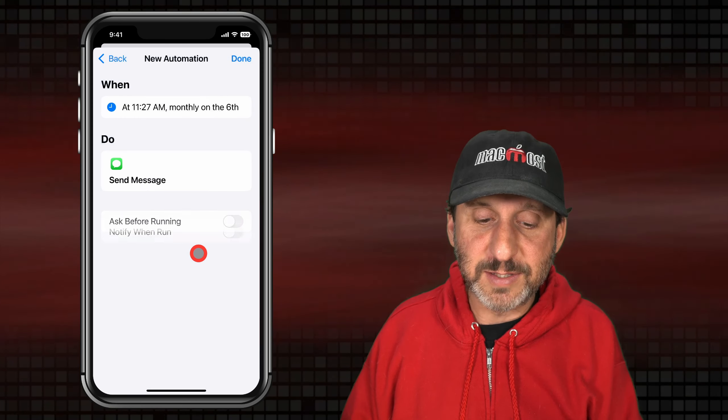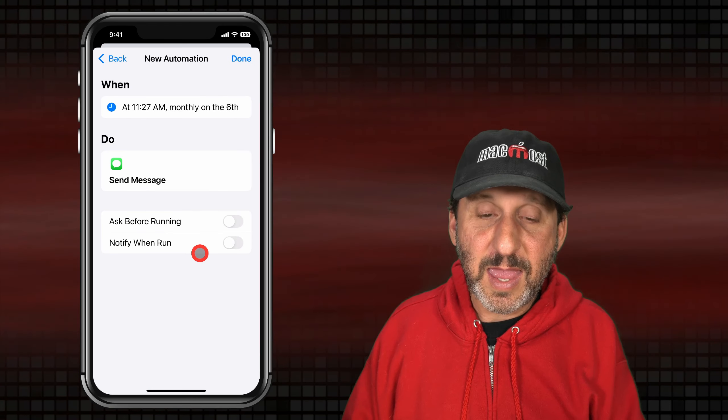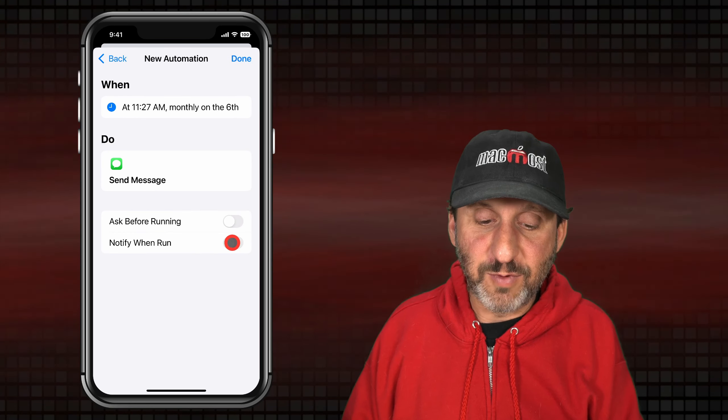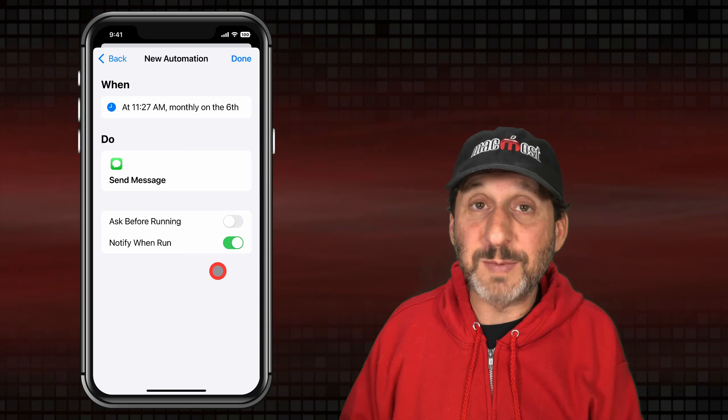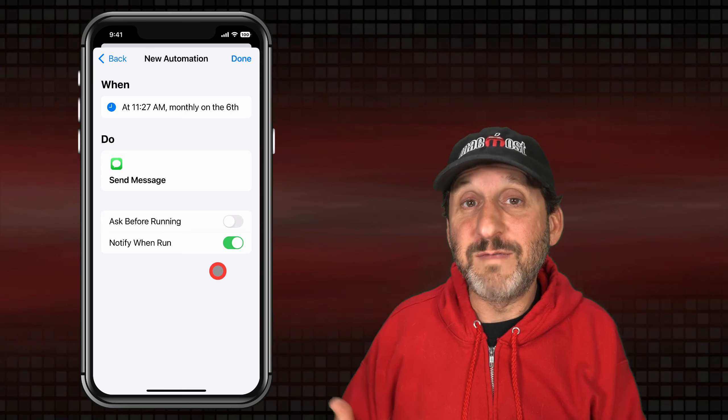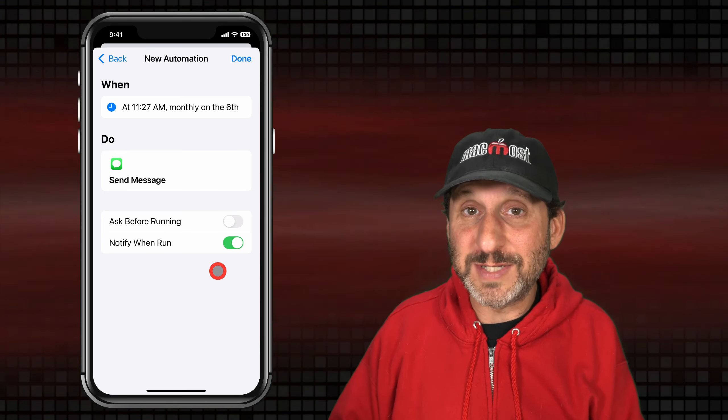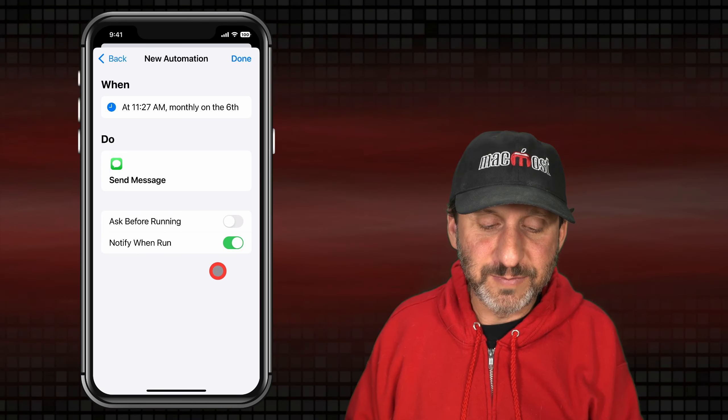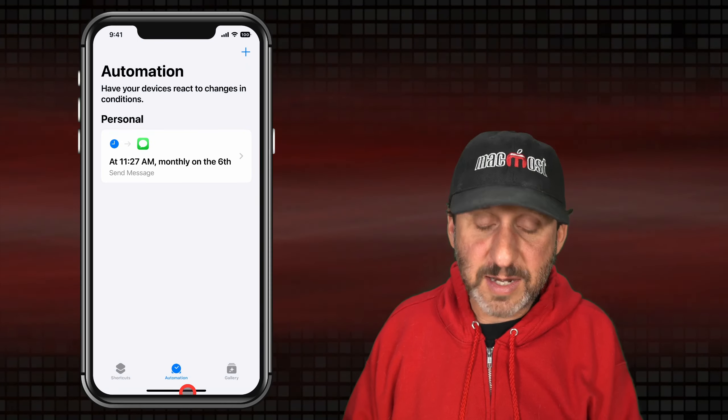So we'll set this to Don't Ask and we'll turn on Notify When Run — that sounds like a good option to have, so if you're doing something with your iPhone you'll notice that it appears. Then we'll tap Done. Whatever we're doing, it will actually send that message at that time. It doesn't matter if your iPhone is awake or asleep or if you're with it — it should just run automatically.